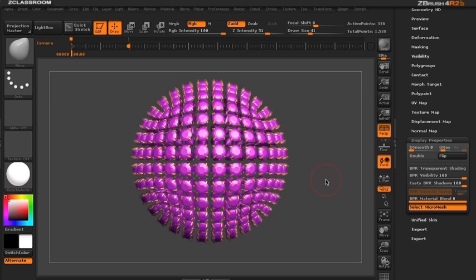Keep in mind when you are using micromesh that the number of polygons that you have for your micromesh will play a factor to the number of polygons that is on our sphere. For example, if a sphere had 10 polygons and you had a million polygon micromesh, you'd actually be asking ZBrush to render out 10 million polygons.